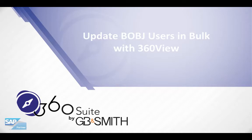Hi, this is Pauline with 360Suite. I'm going to show you how you can update your BusinessObjects users in bulk using 360View.